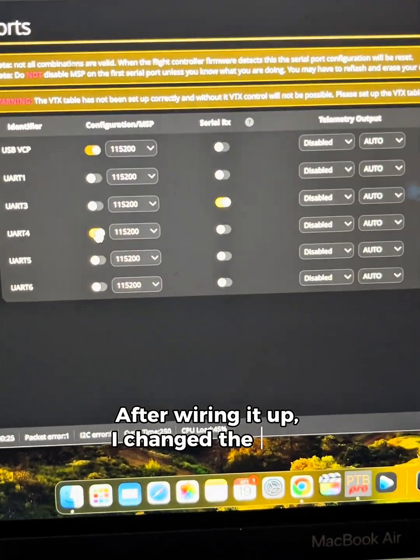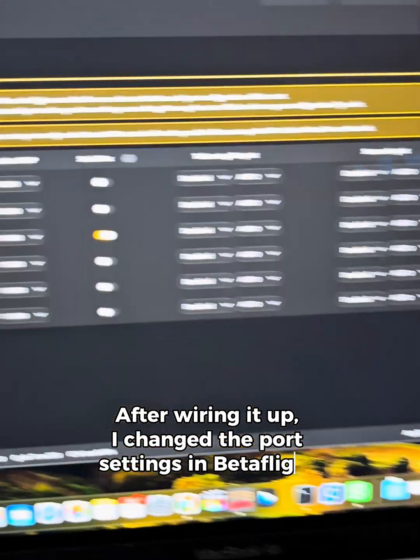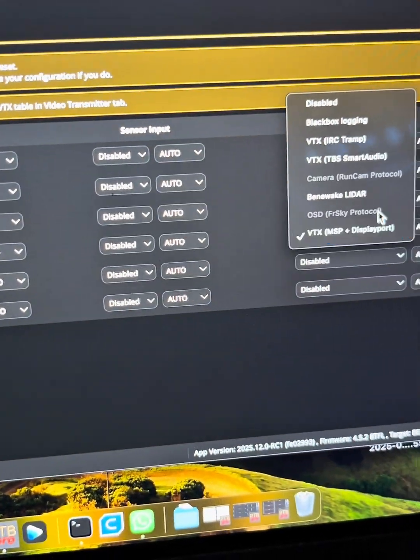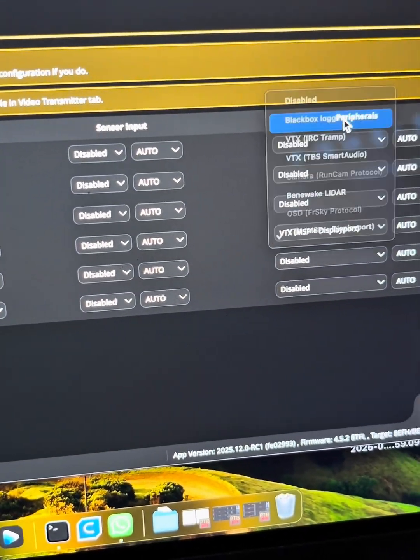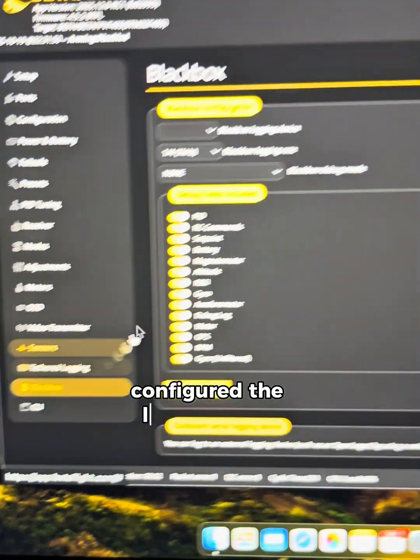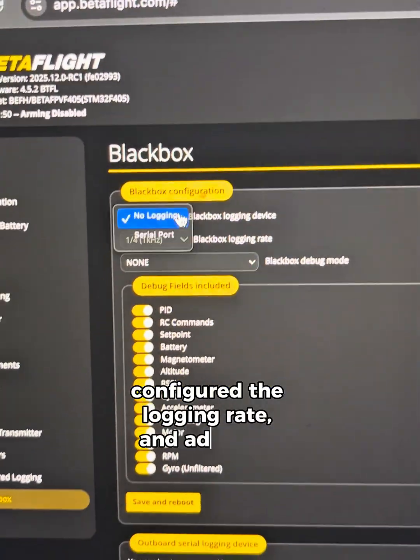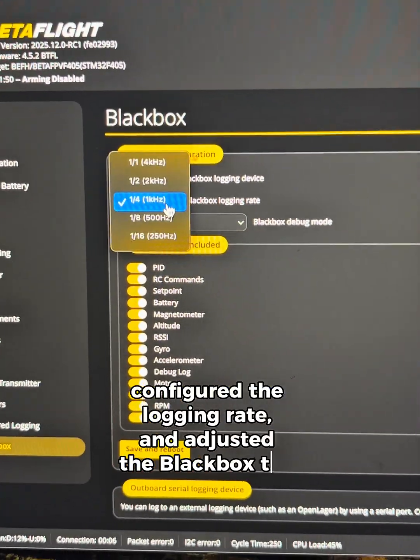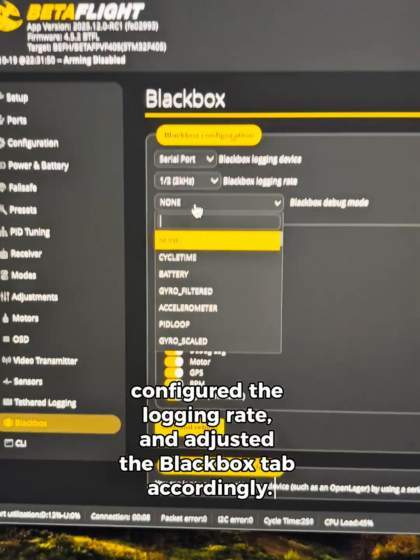After wiring it up, I changed the port settings in Betaflight, configured the logging rate, and adjusted the black box tab accordingly.